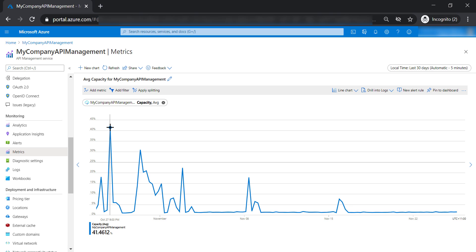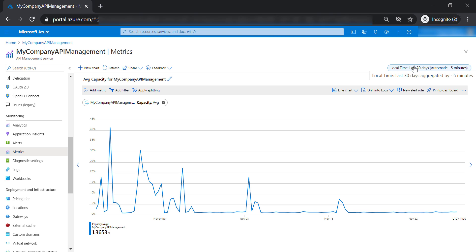So before you go ahead and measure the capacity of your API metric, it's very important that you select the right time range for your API management. You want to be realistic to measure the capacity of your API because the usage can be different over the week and the weekend, day and night, and different criteria. And it's important to put all of these into consideration when you measure the capacity of your API management.